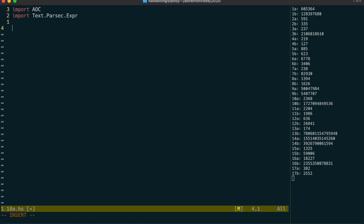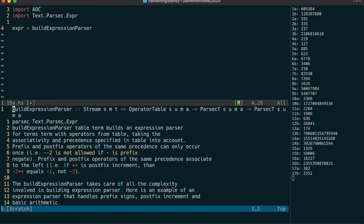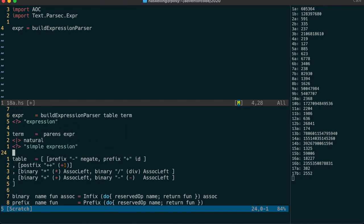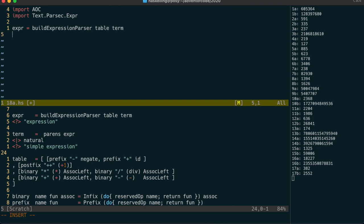This module defines a buildExpressionParser function which we can use to easily build our expression parser. Let's have a look at the documentation. There's a good example at the bottom, and as you can see there, we just need to pass it a term parser and a table of operations.